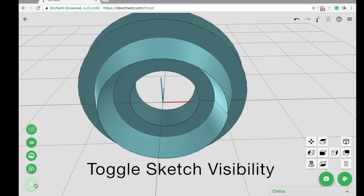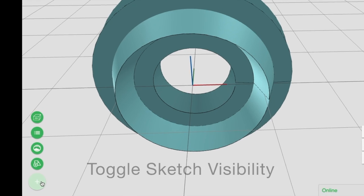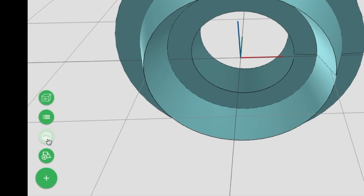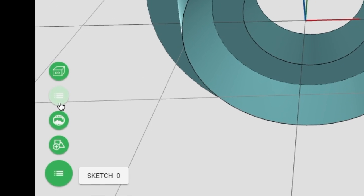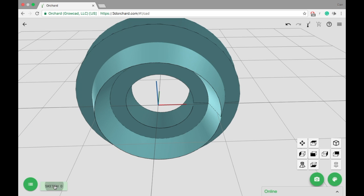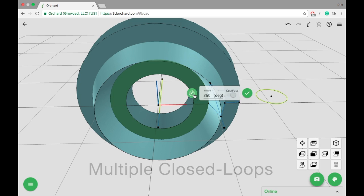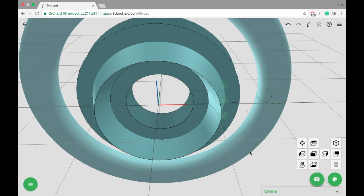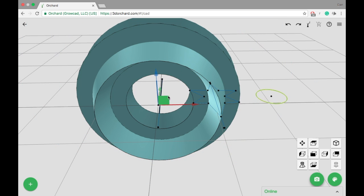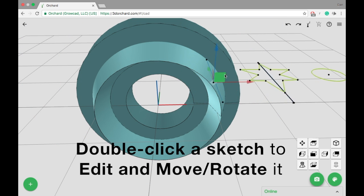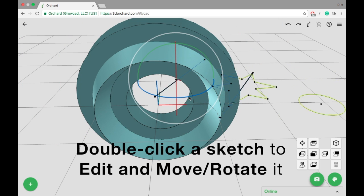You can toggle sketch visibility in the bottom left. You can also pull multiple loops from the same sketch into multiple objects. Double-click a sketch to edit or move it.